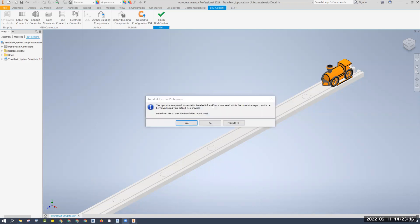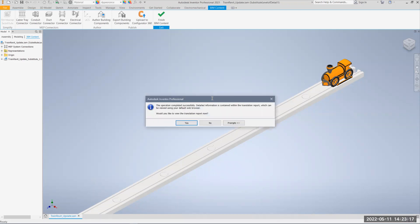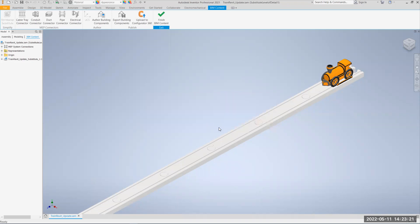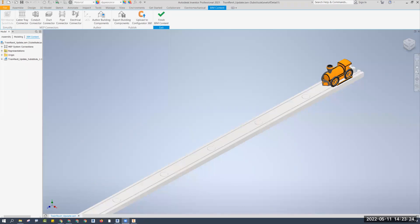Do you want to review the translation report? That is not necessary, so I'll hit no for that. And let's go ahead and open up Revit.